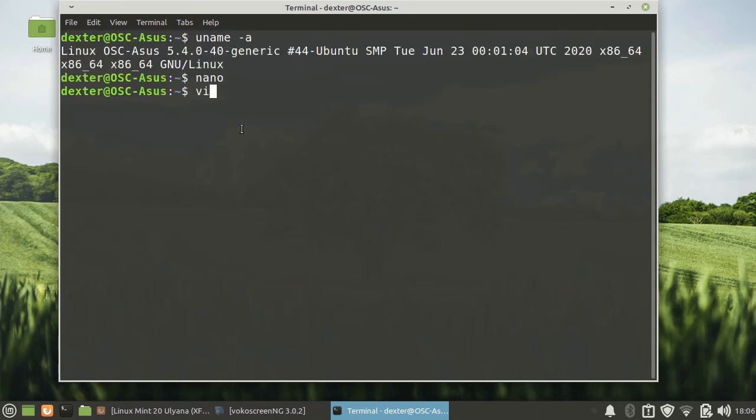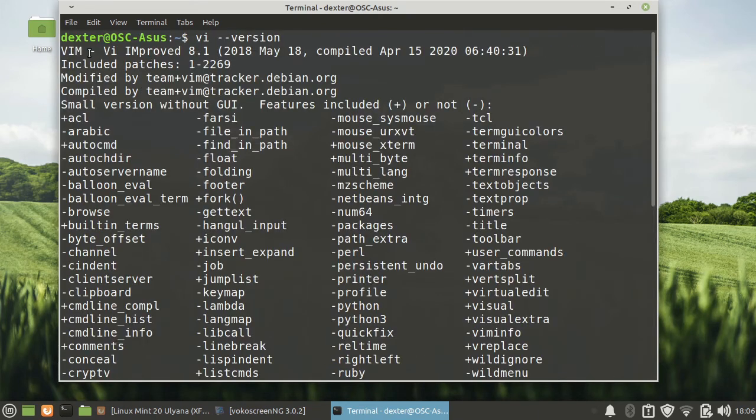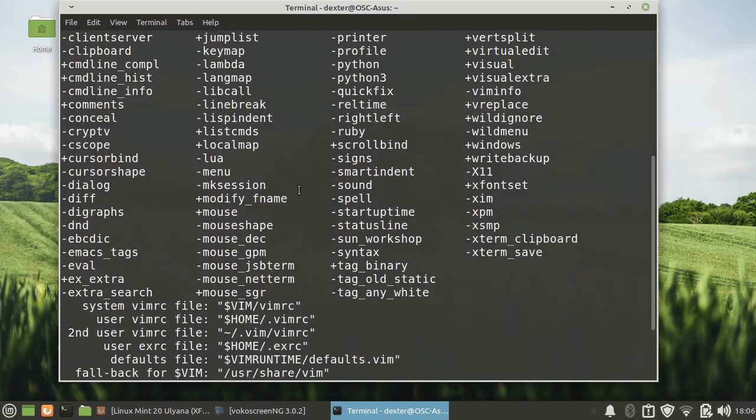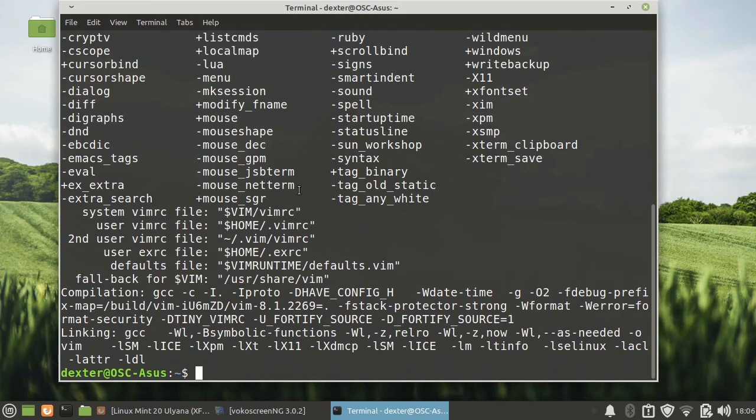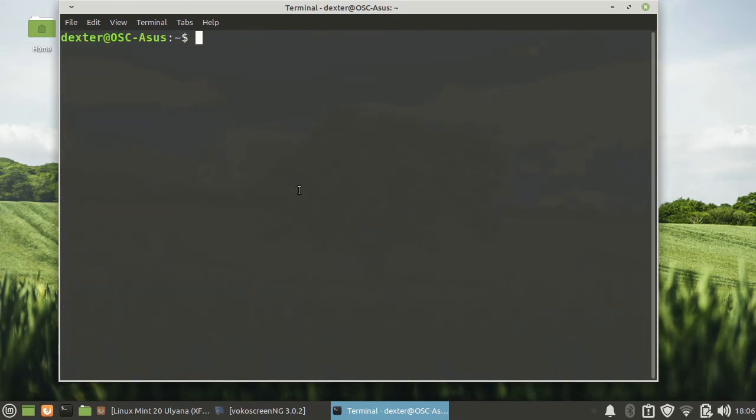You have VI. The default which is installed now is VI improved and it is 8.1. And there is the ed editor as usual.